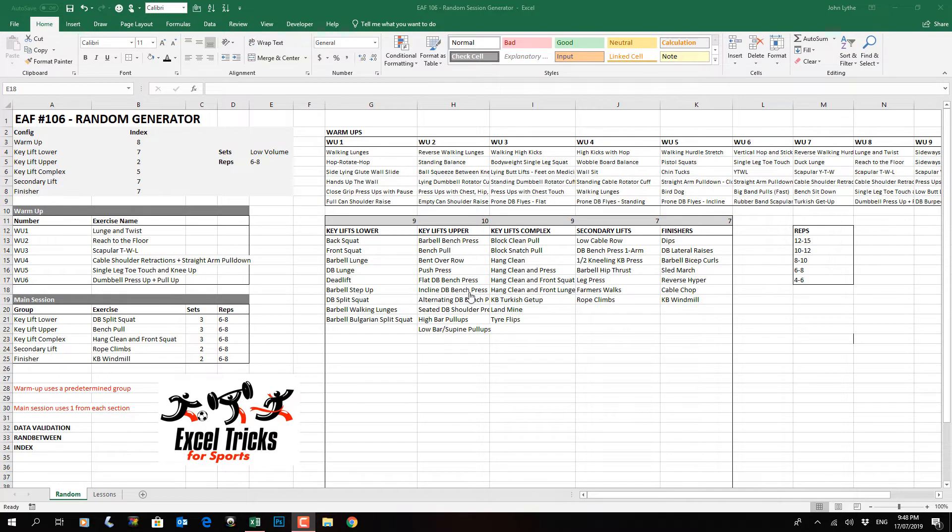CrossFit does this kind of concept quite nicely. They simply have random generators that pump out different workouts so that every day is a little bit different to the previous one. When you're training athletes you don't want that randomness.